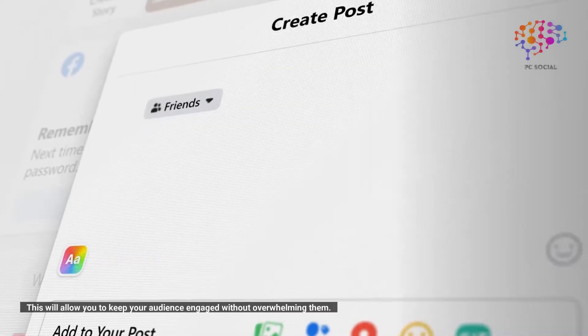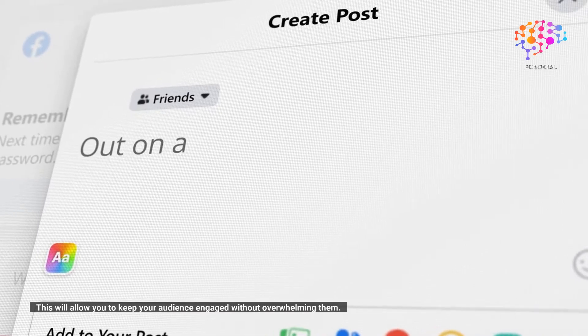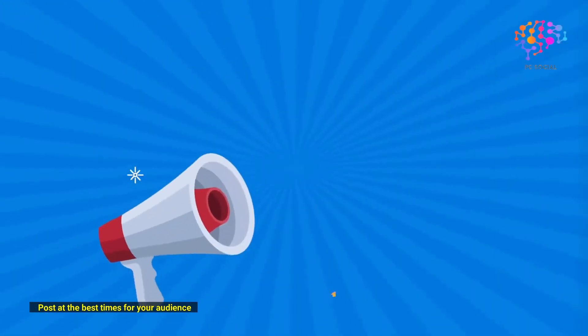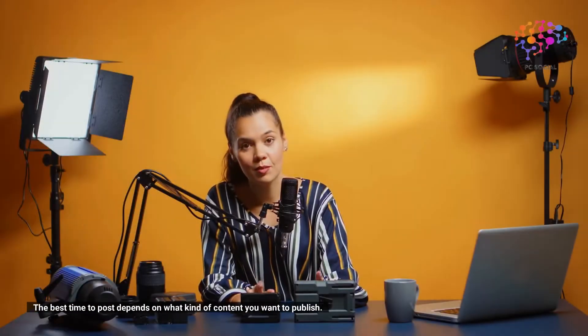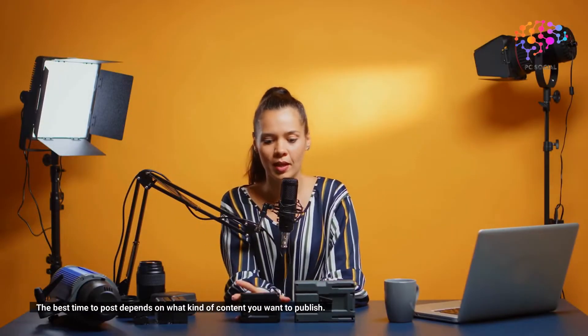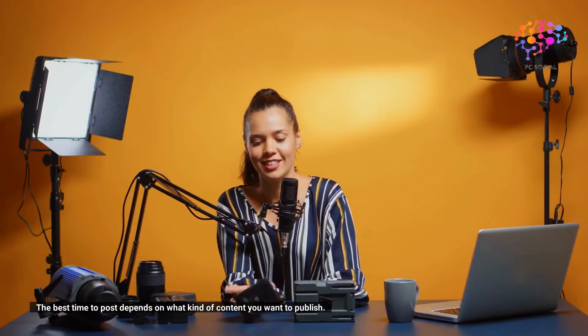Post at the best times for your audience. The best time to post depends on what kind of content you want to publish.